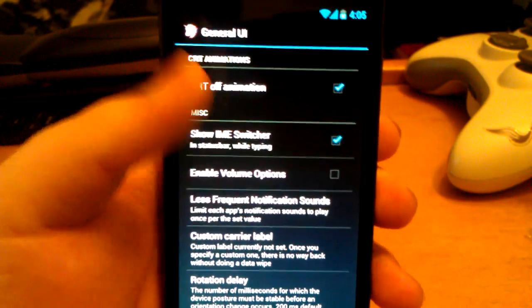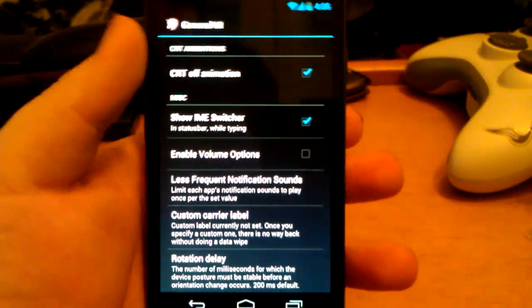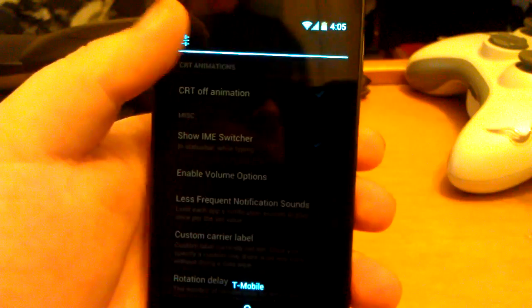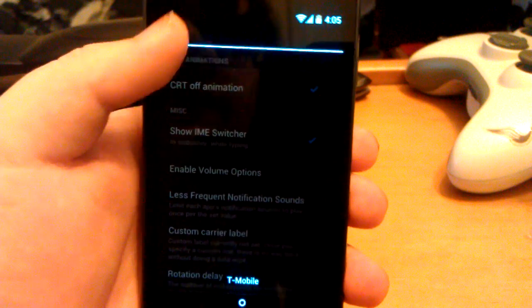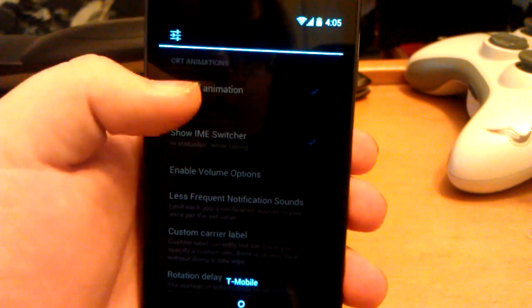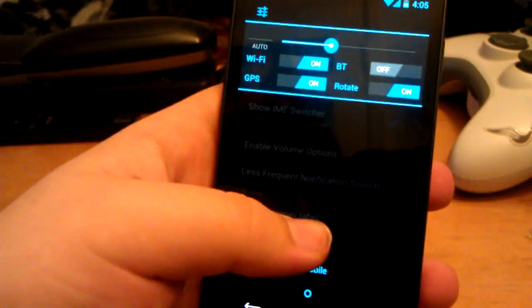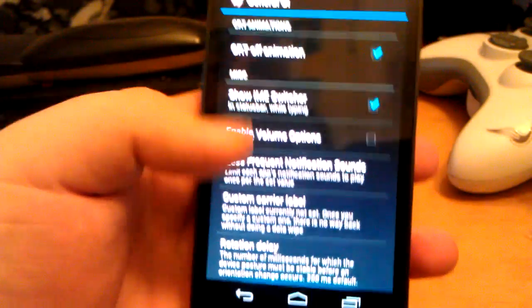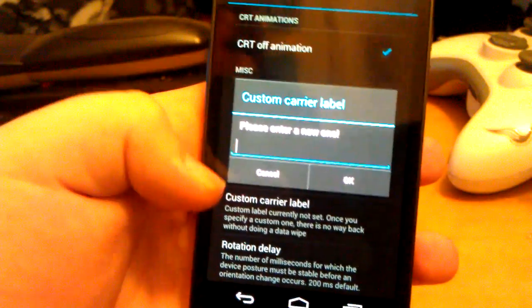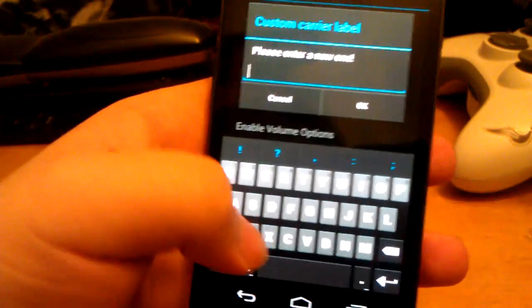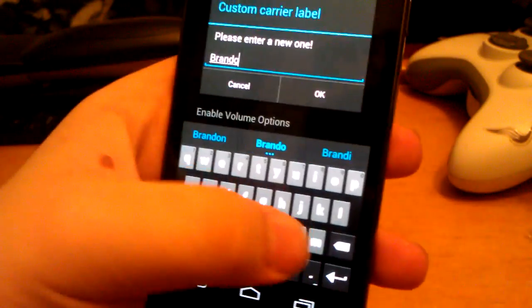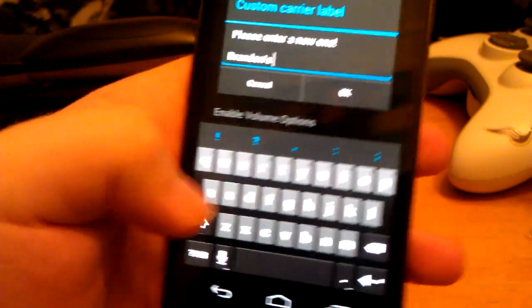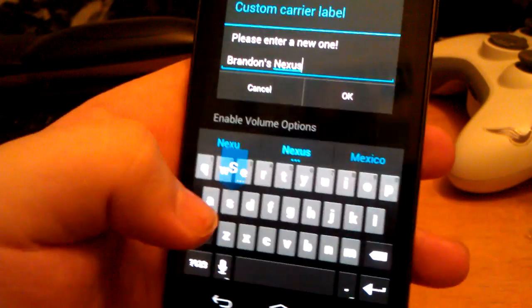The IME switcher is the keyboard switcher that shows up in the notification drawer, which is where you can have your toggles. There's a little bug right there with the settings. You can change the carrier label — say you wanted to put something besides T-Mobile, like Brandon's Nexus.